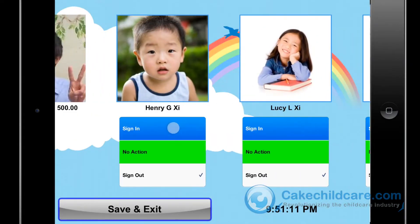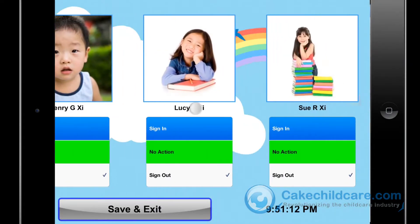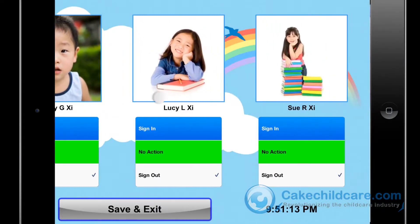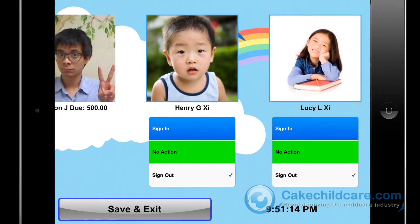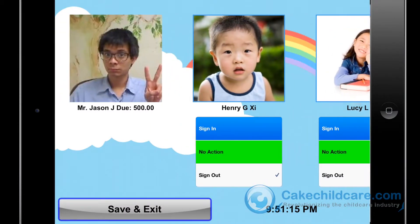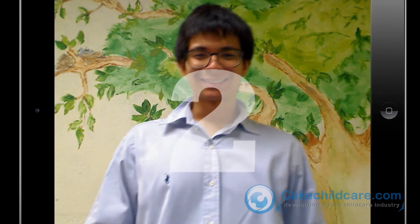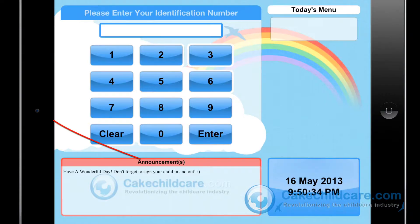You can side scroll left and right if you have multiple children. He will click save and exit. A neat feature exclusive to the iPad is the built-in camera that will allow the In-N-Out Kiosk to take a snapshot of Jason for the attendance records.